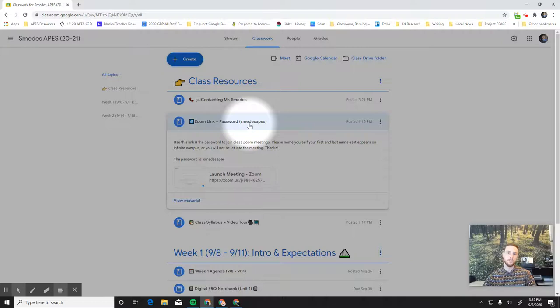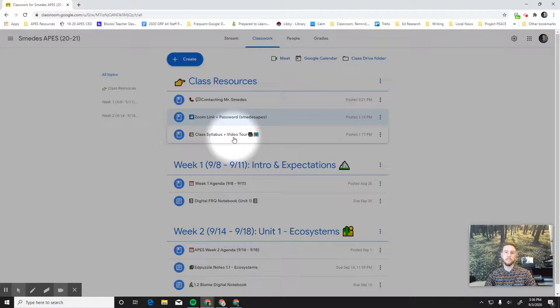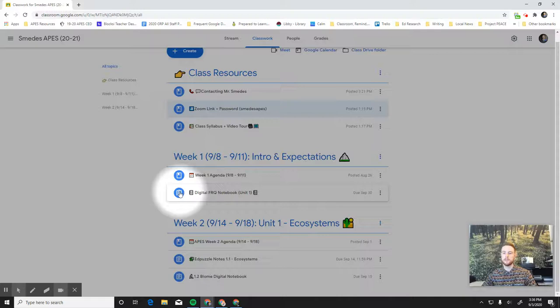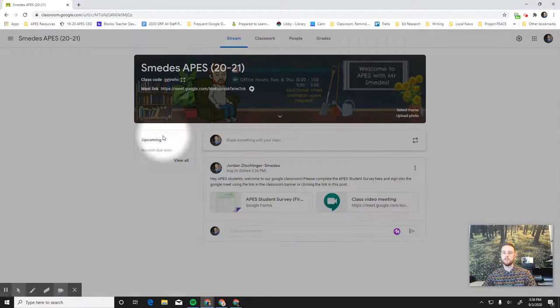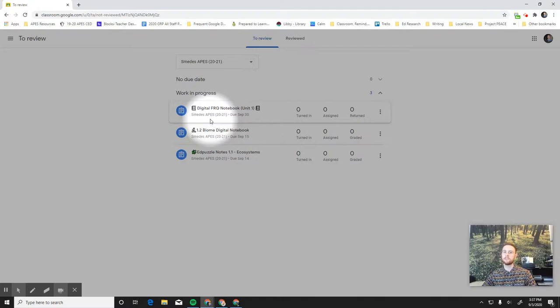Now, when it comes to actually completing your assignments for APES this year, everything that goes into Infinite Campus as a grade will always be an assignment. And this is the little icon for an assignment. So you can see that here. You can also always see your assignments by going back to the stream and looking at the upcoming work and clicking view all. So this is how you can see all upcoming assignments. These are things that will be graded.